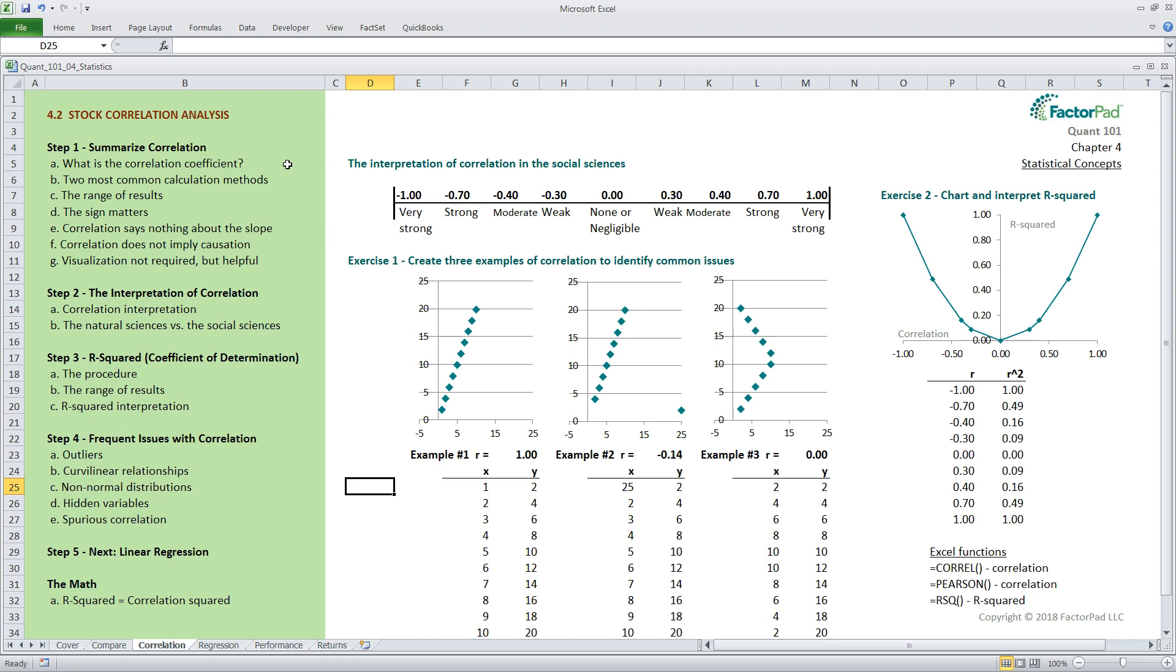First, we know correlation is short for the correlation coefficient, which is a calculated measure that conveys how closely related two data sets are. The coefficient is sometimes simplified with the letter R. Second, we know there are many different calculation methods for correlation, depending on the type of data, with the most common being Pearson and Spearman's. The Pearson method is most common. In fact, if you mention correlation without being specific, most people will assume it is the Pearson version. It is the default calculation in many software programs, including Excel, using the equals-corel function. The Pearson method measures the strength and direction of a linear relationship, and it will be our focus here. Likely, the second most common correlation measure is called Spearman's rank correlation coefficient, which is better suited to measure variables that are ranked.